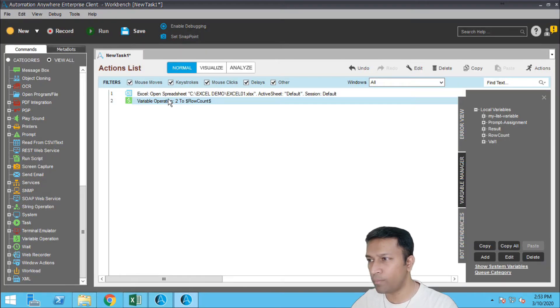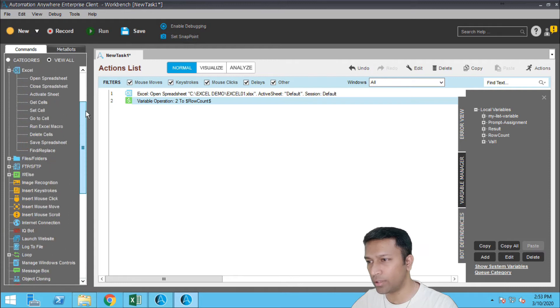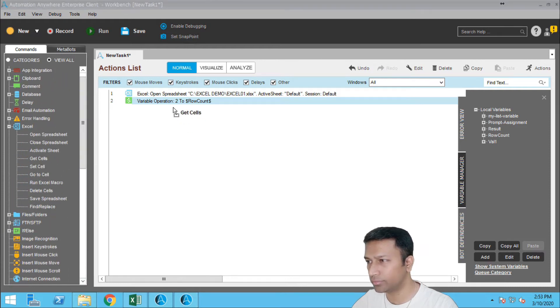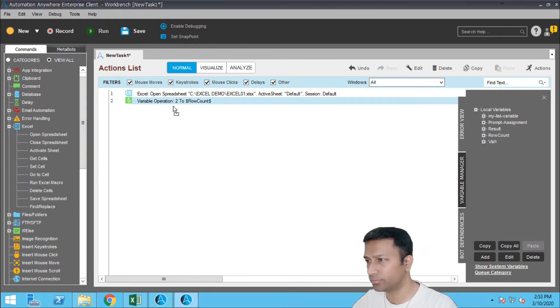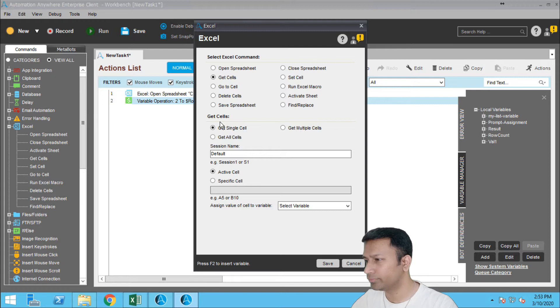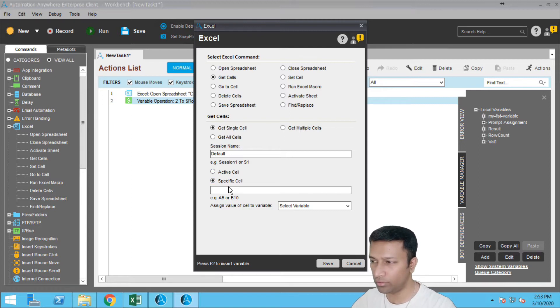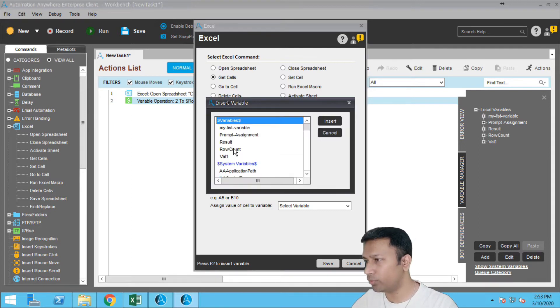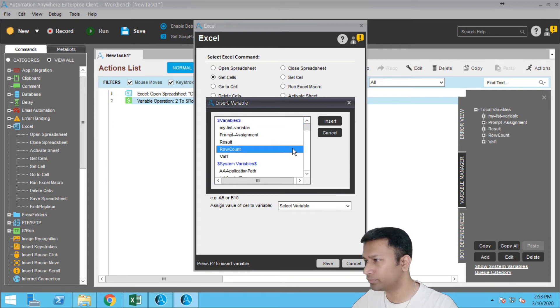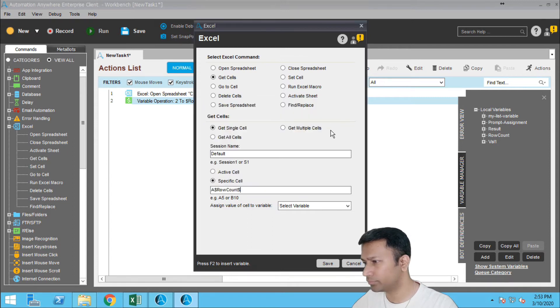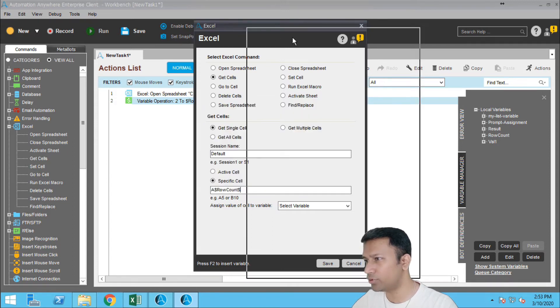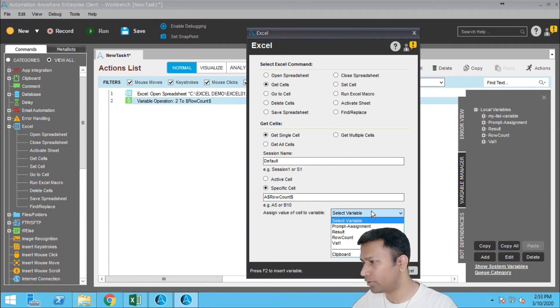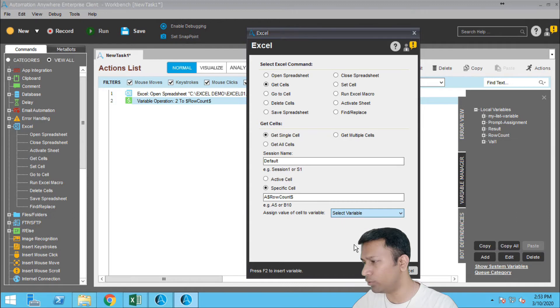So now let me go to again Excel command and put a get cell. I want a specific cell of, say, column A and row count two. Since we have initialized with two it will go for A2, alright, and assign to a variable where one.